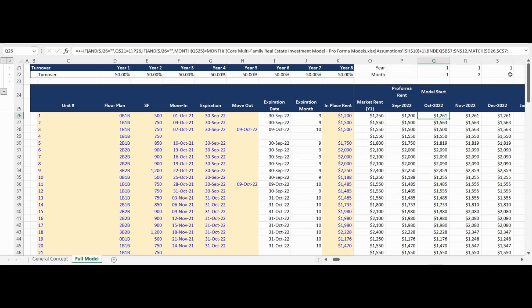The third and final logic component is to check if the unit is occupied and not turning over in the current month. If true and the unit continues to be occupied mid-lease, the current rental rate is continued and carried through the monthly forecast period. This is an institutional approach to forecasting rental revenue. Proforma Models has created the rental revenue forecast in a standardized methodology that will provide consistent and quality forecasting regardless of the property being analyzed.